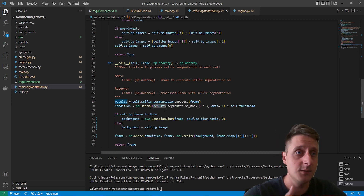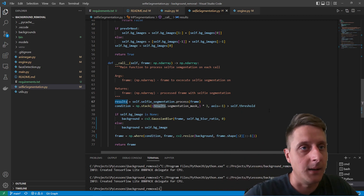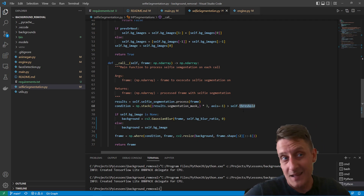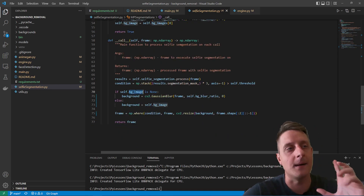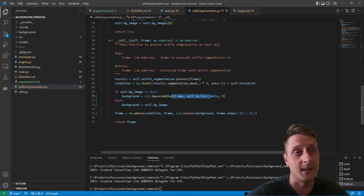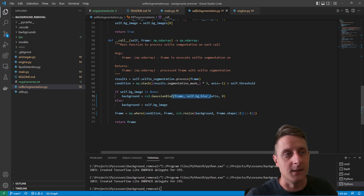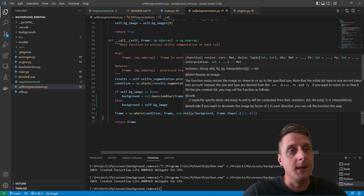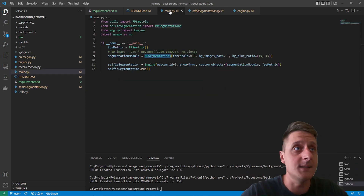The results are the segmentation mask — a 1D array. Since images are typically RGB with three layers, we multiply it accordingly. There's also a confidence threshold applied. If we're not using a background image, we use a blurred version of our own background; if a background image is specified, it uses that. Then we merge everything together and return the frame.